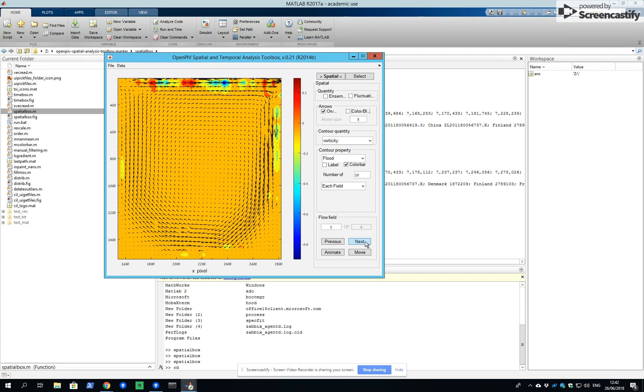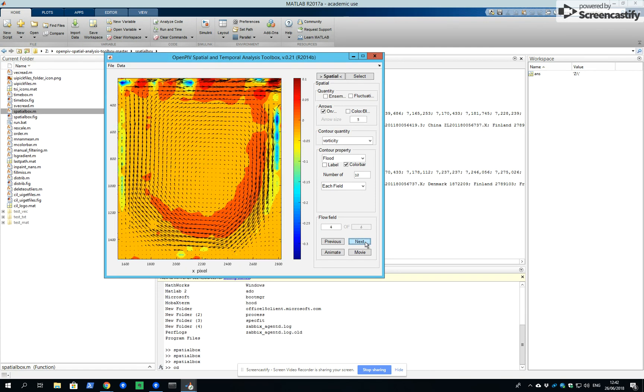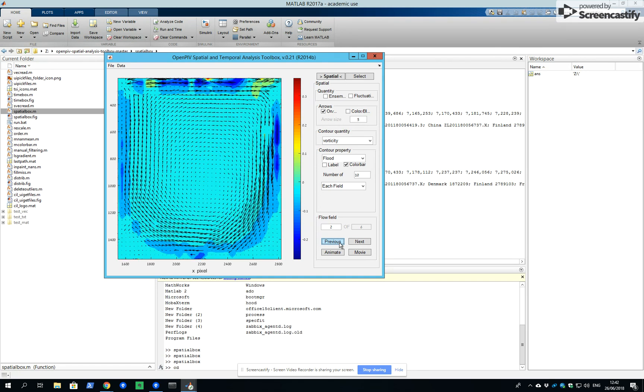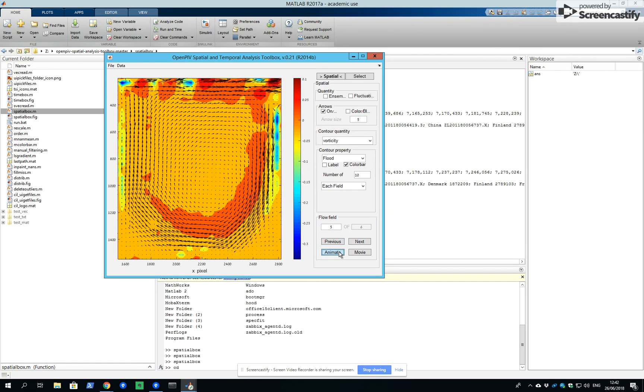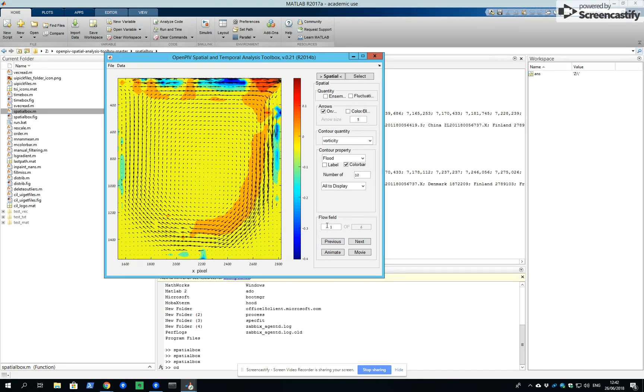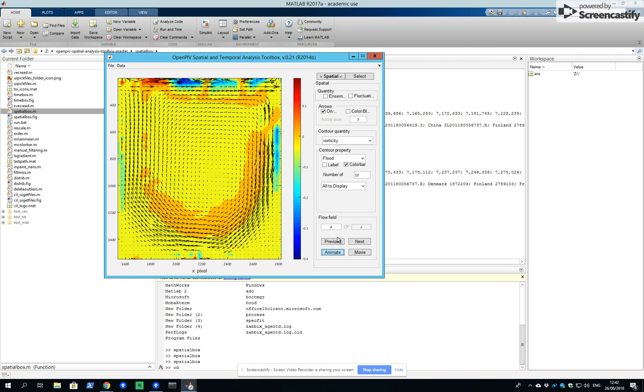We have here six fields. We can pass them one by one or animate. We can keep the color constant and animate again.